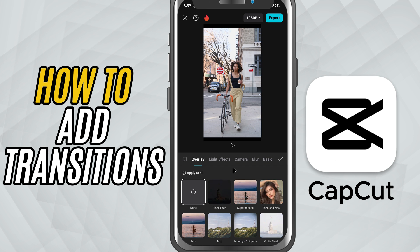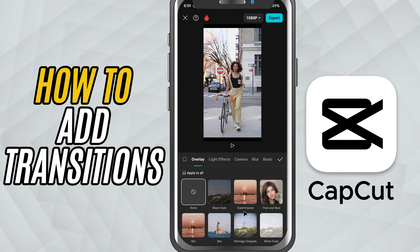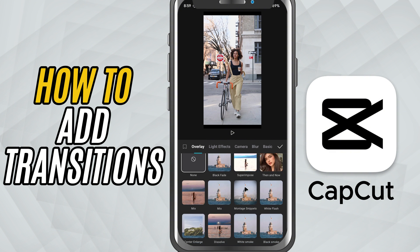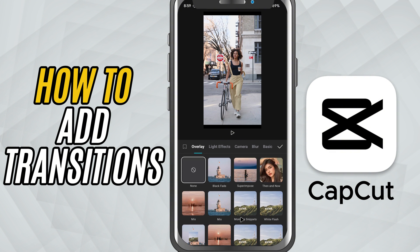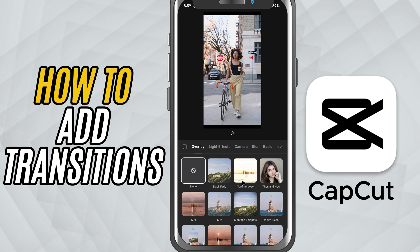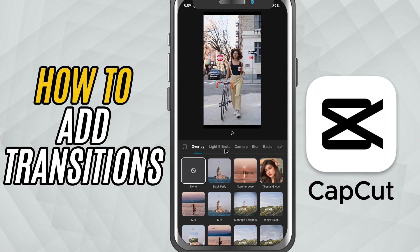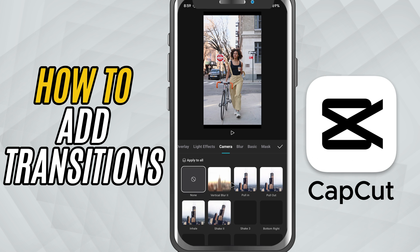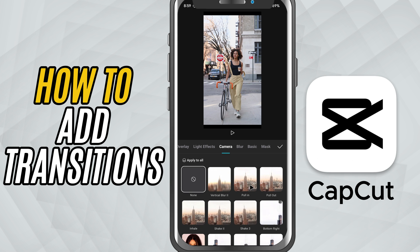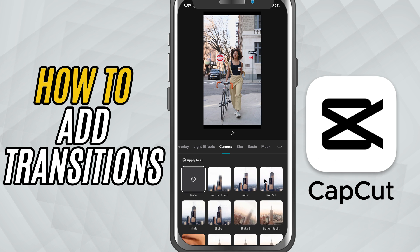Tap on that little square and CapCut will open the transition menu. Here you'll see a bunch of options: basic transitions like Dissolve, Slide, and Wipe; camera transitions with Zooms, Fans, and Shakes — effects that add drama or style.